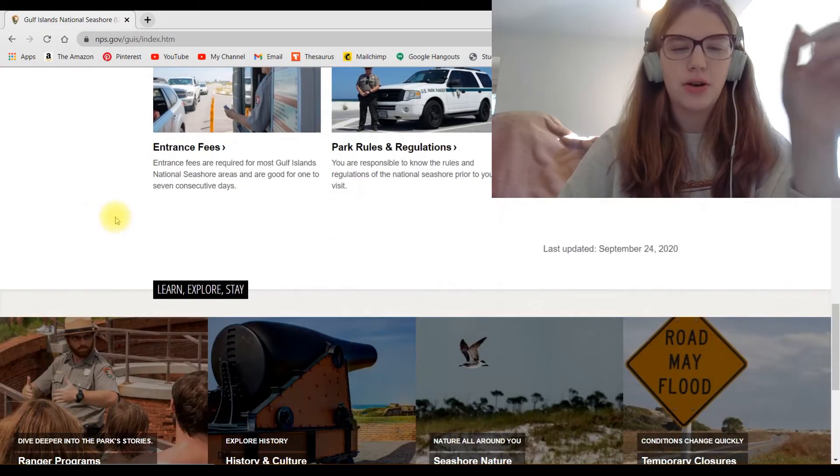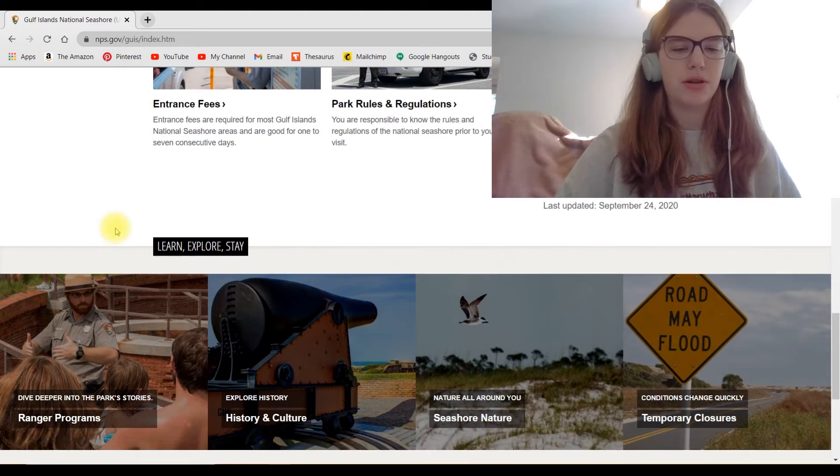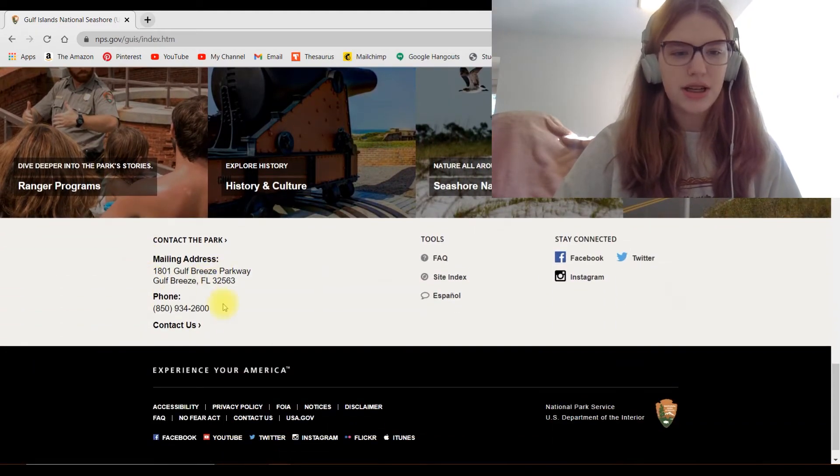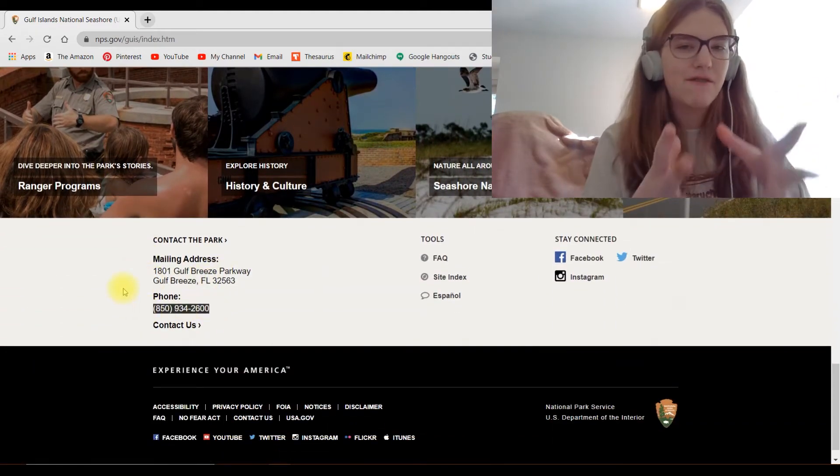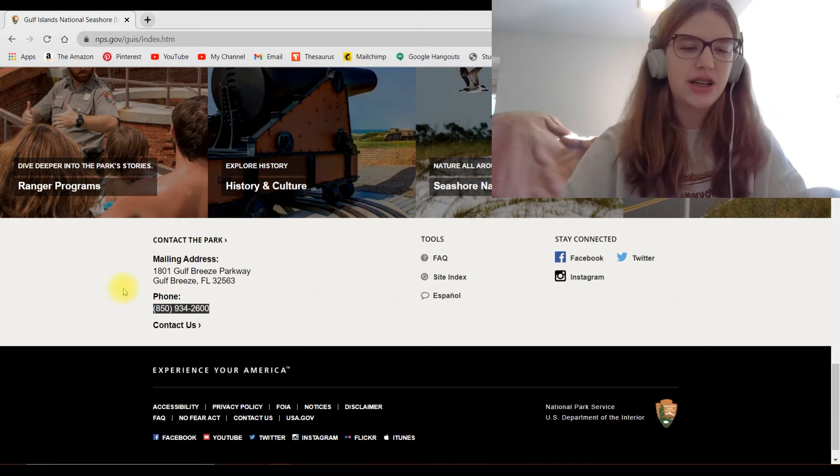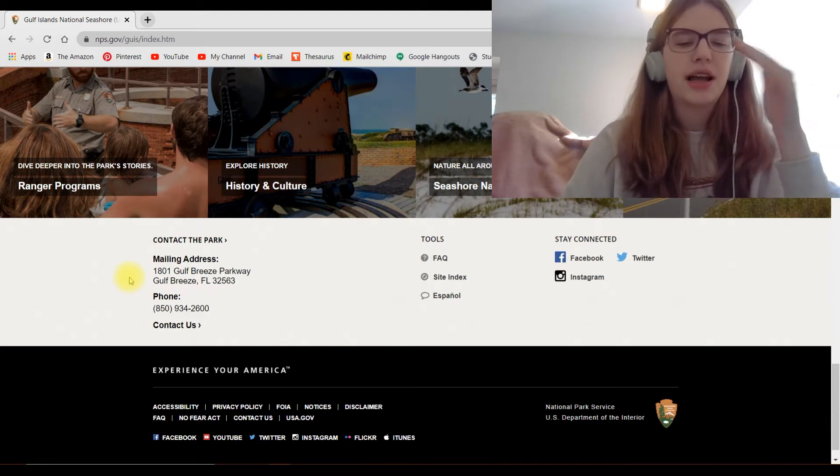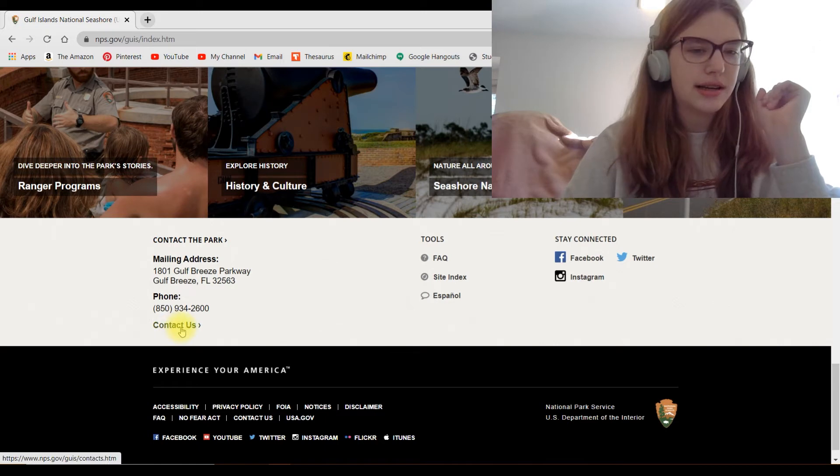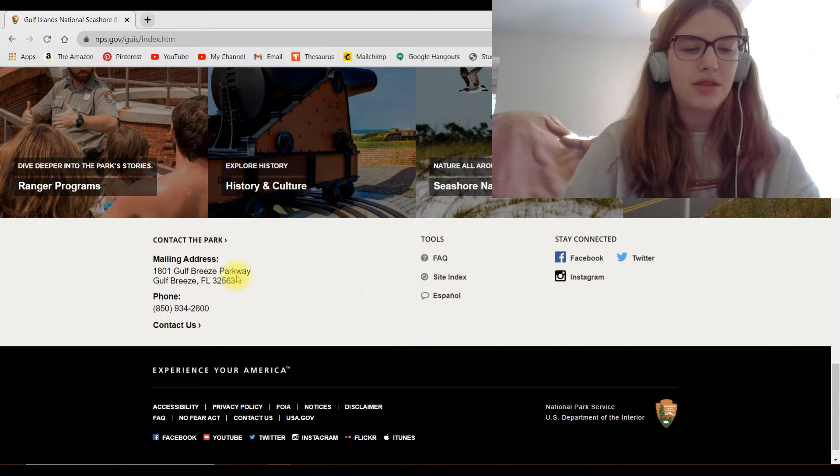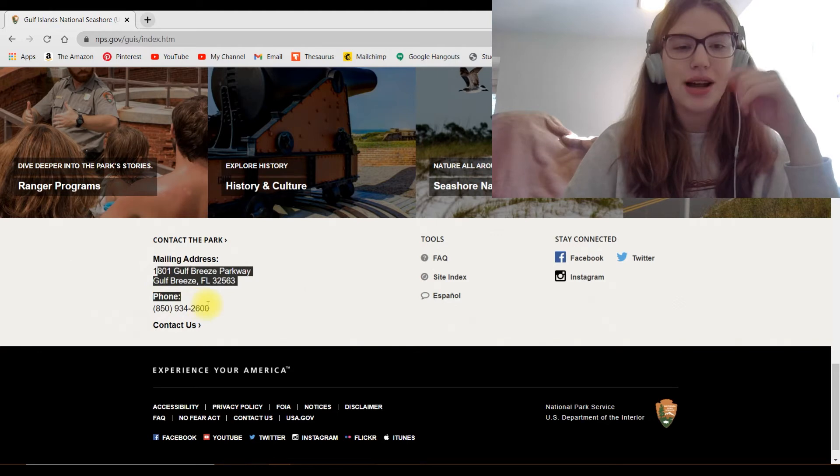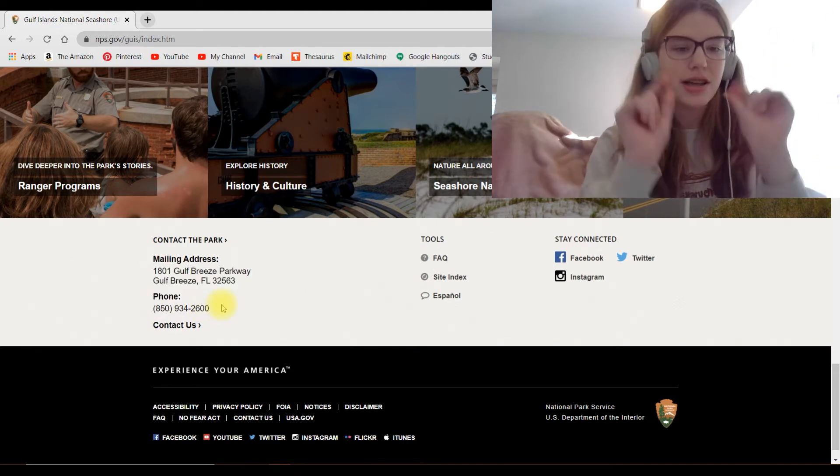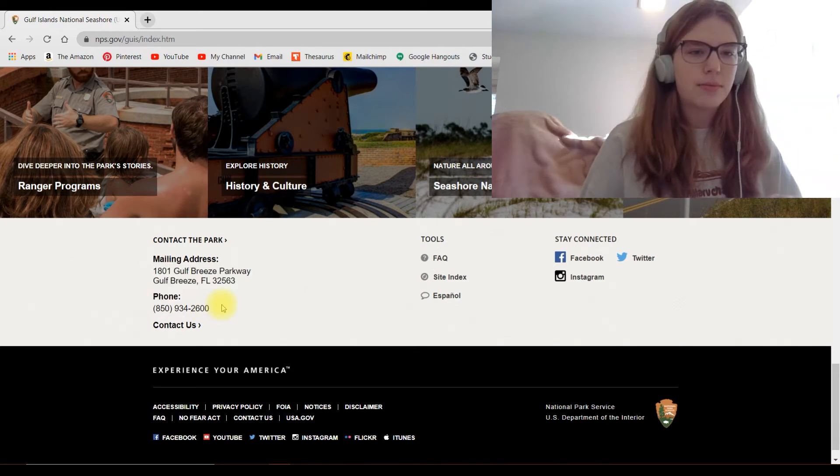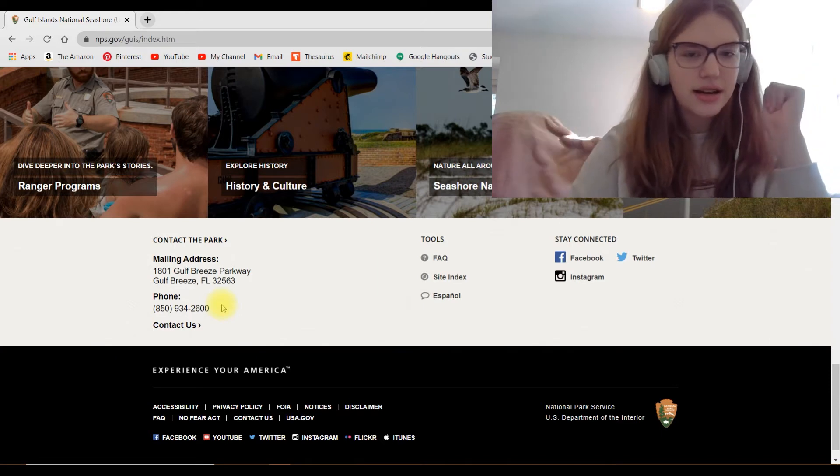But if you scroll down, we'll find the next and probably one of the most important things that you'll need, which is the phone number. So if you can't find anything or if you have any extra questions, you can just call the park and ask them. And that also has the contact information. And also normally they have this, but sometimes they don't. They'll have the address, which if you want to write letters, super important. You just go to the park's website, scroll down. There it is.